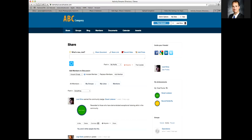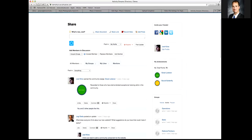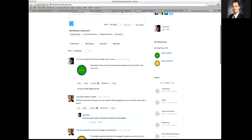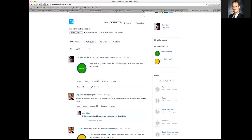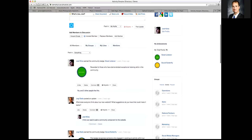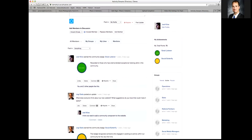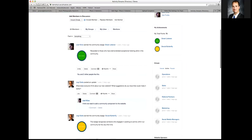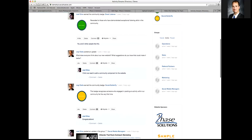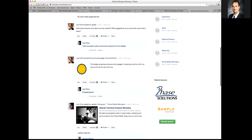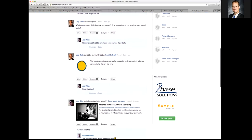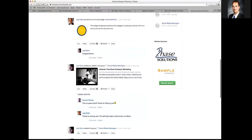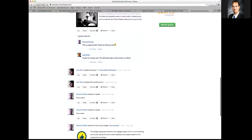From the front-end standpoint, users can earn badges by doing certain things on the website. What's great is it shows up in their activity feed, so it lets everybody else in the community know that this person earned a badge and what they did to get it. That makes the person feel good.